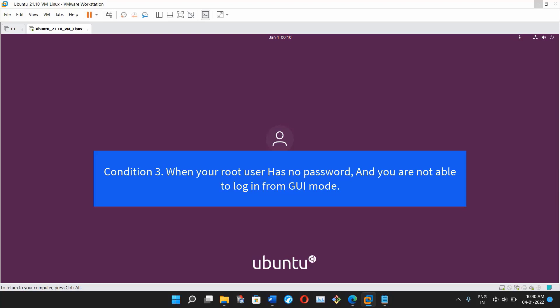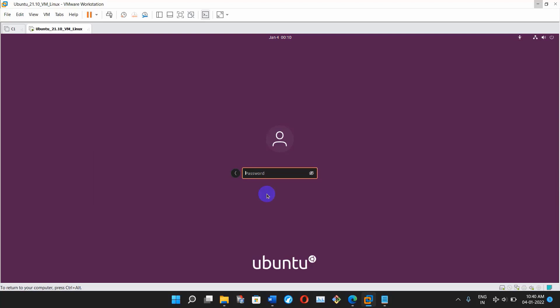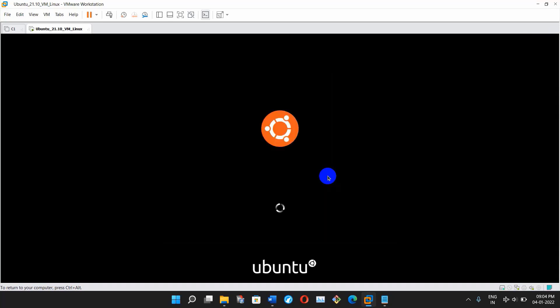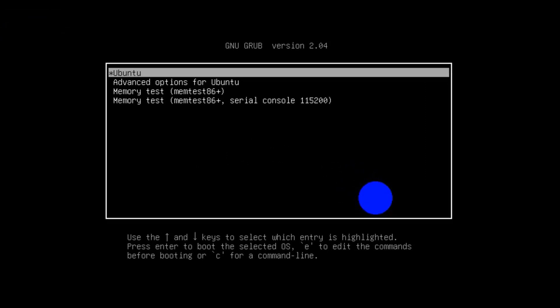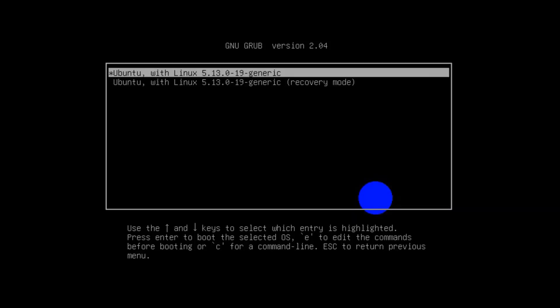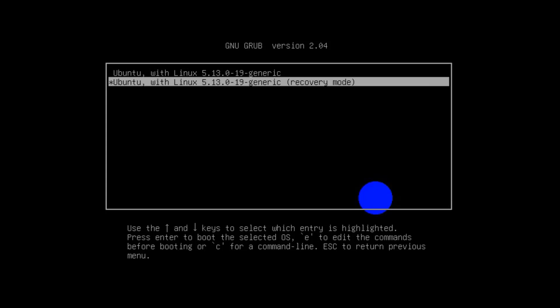Condition three: when your root user has no password and you are not able to login from GUI mode. In this case you have to restart your Ubuntu operating system, and while restarting press the Shift key so that you can get the GRUB menu. Once you get the GRUB menu, select Advanced Options and press Enter. Here you have to select the second option which says Recovery Mode.